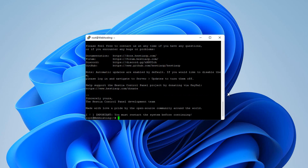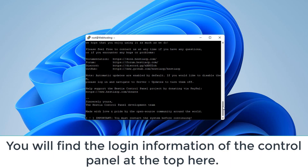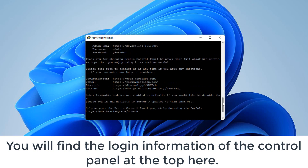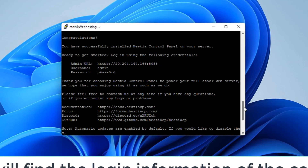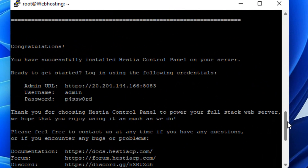Now installation is finished. You will find the login information of the control panel at the top here.